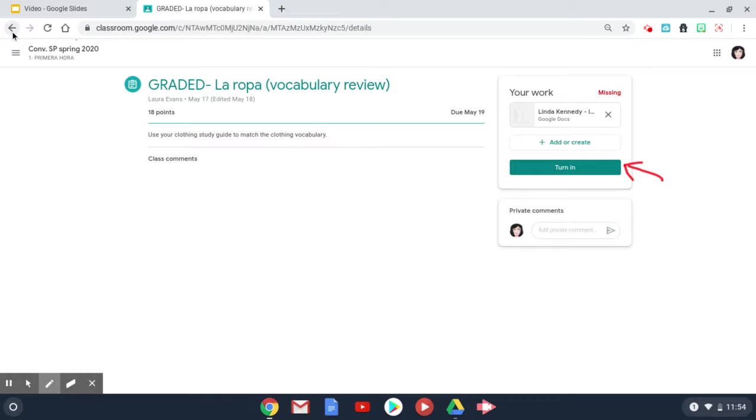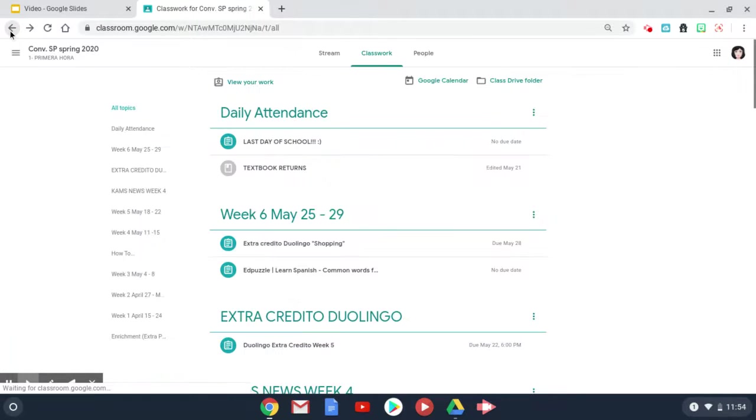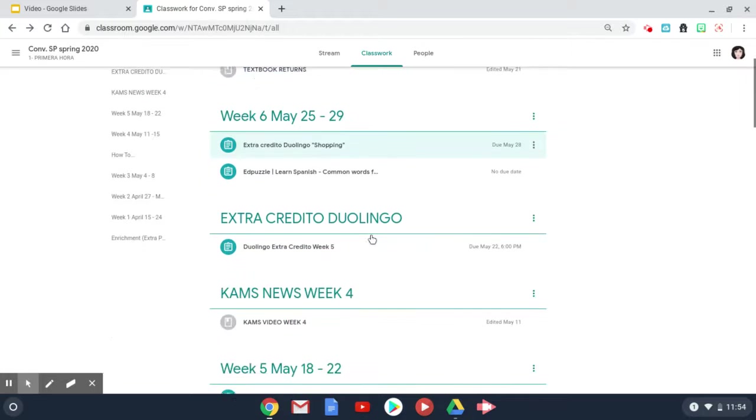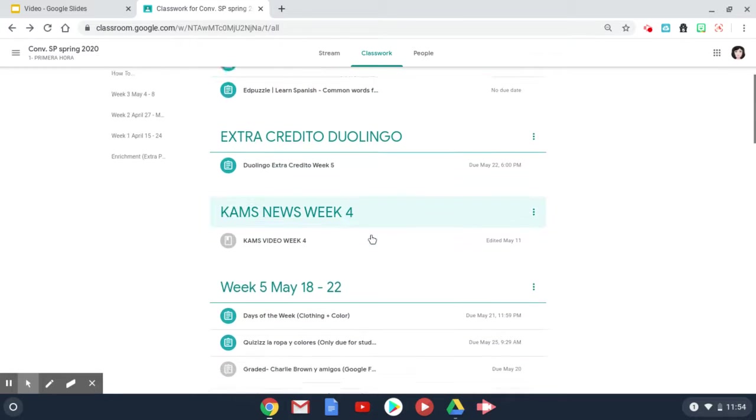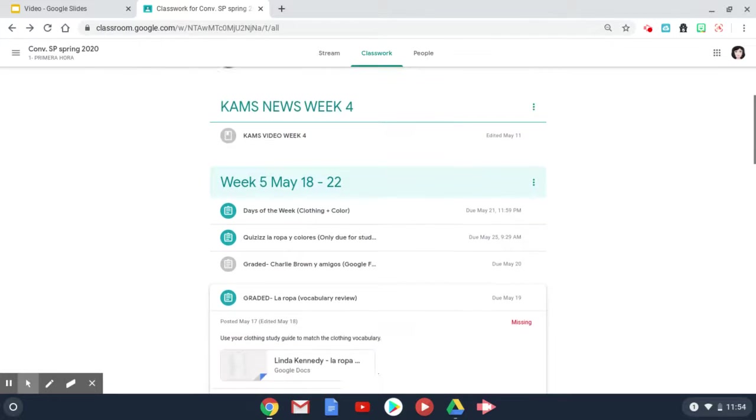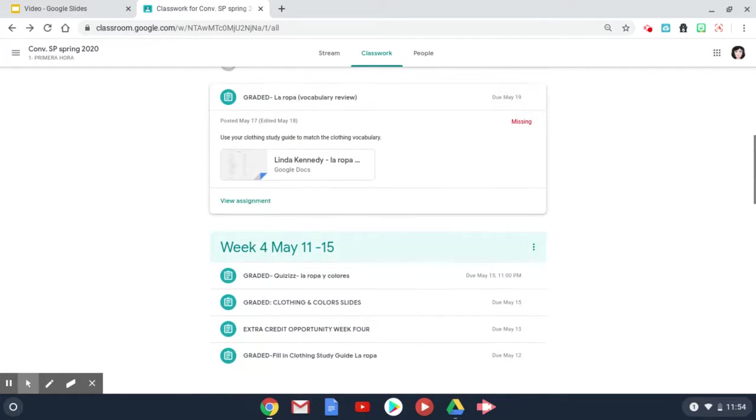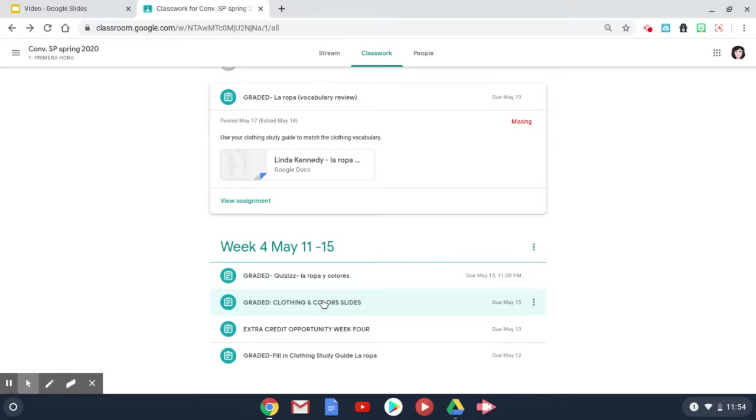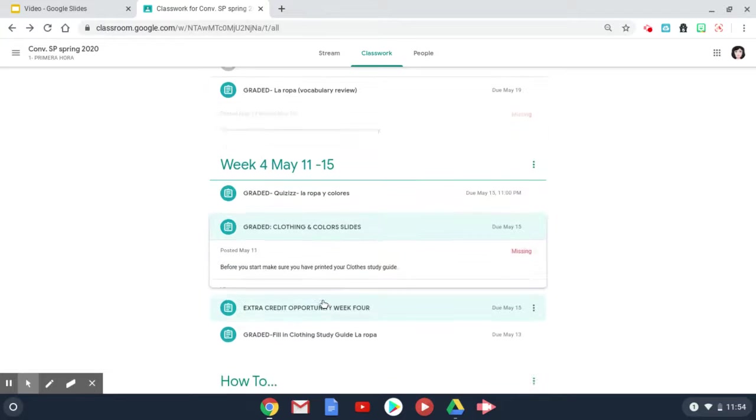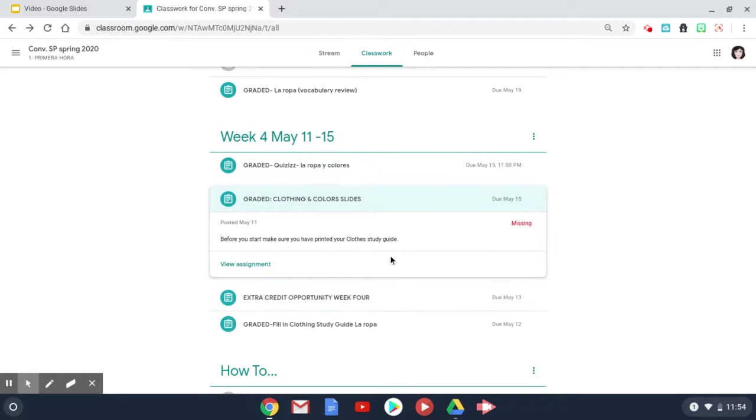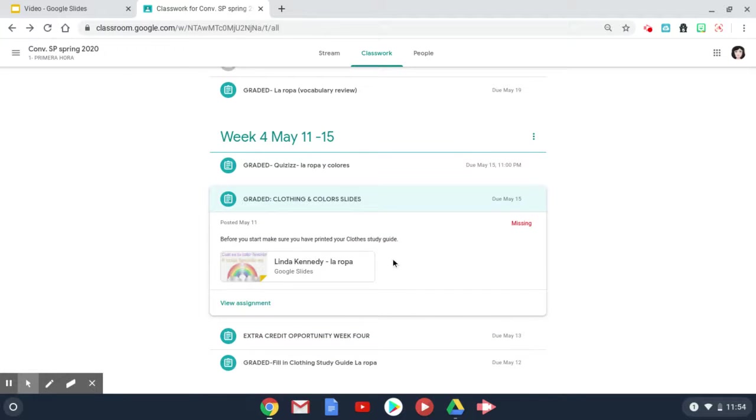You can go back and look at any other assignments. Make sure you are clicking into your assignments to see if it shows as missing.